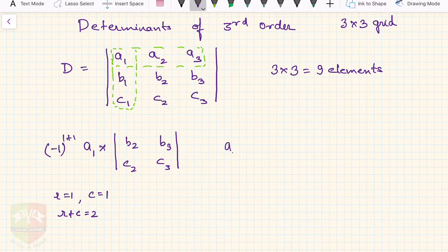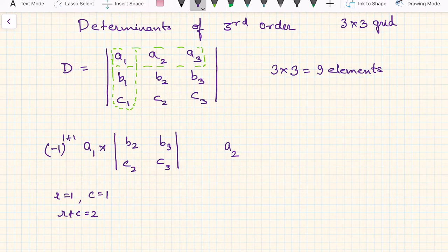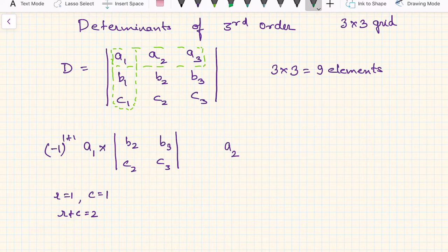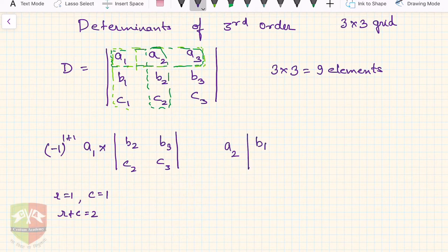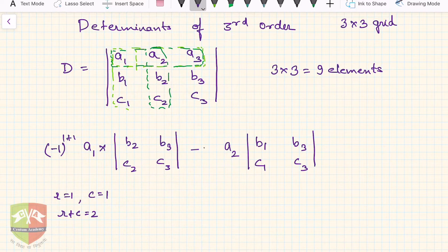Next, go to the second element of the first row: a2. Write a2, cover its row and column — what remains is b1, b3, c1, c3 — and write that as a 2×2 determinant. The sign is (-1) to the power (row + column), where row is 1 and column is 2, so (-1)^(1+2).